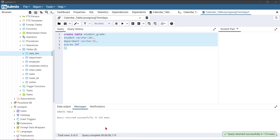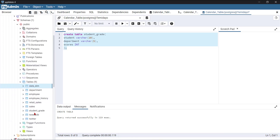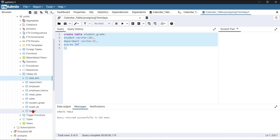It shows successful. If I come here and refresh the data, you can see the student grade table — awesome. So next I need to input the data.